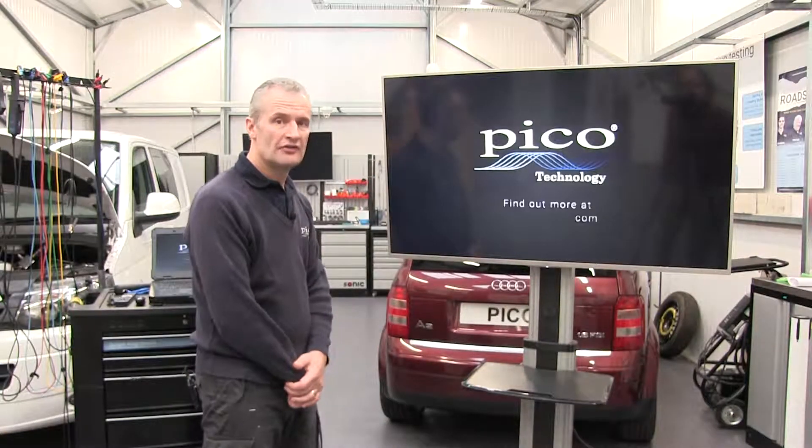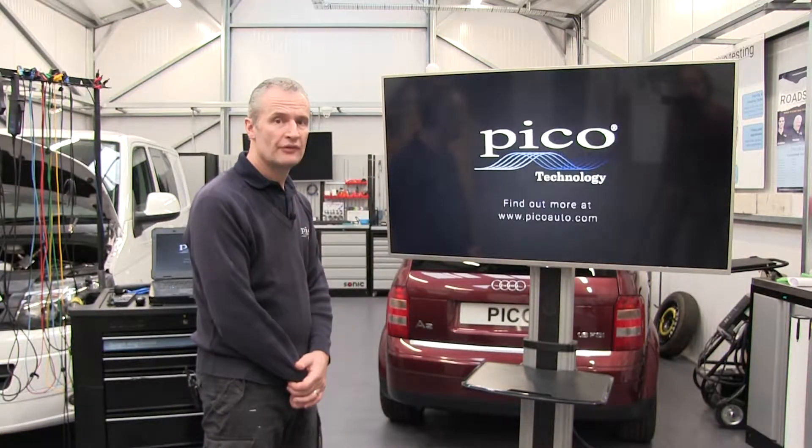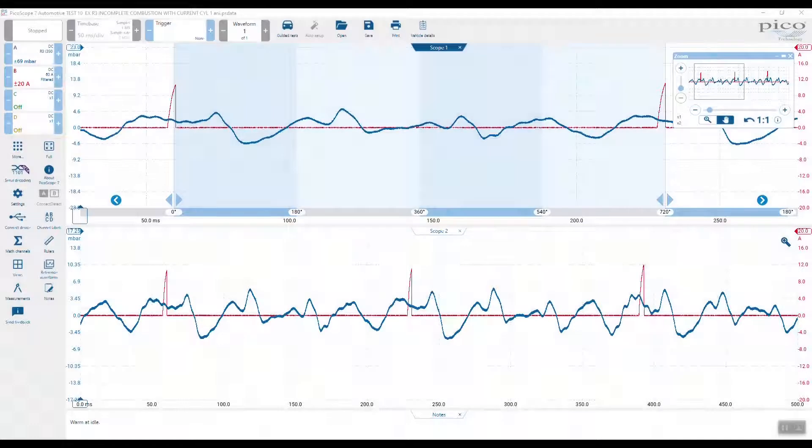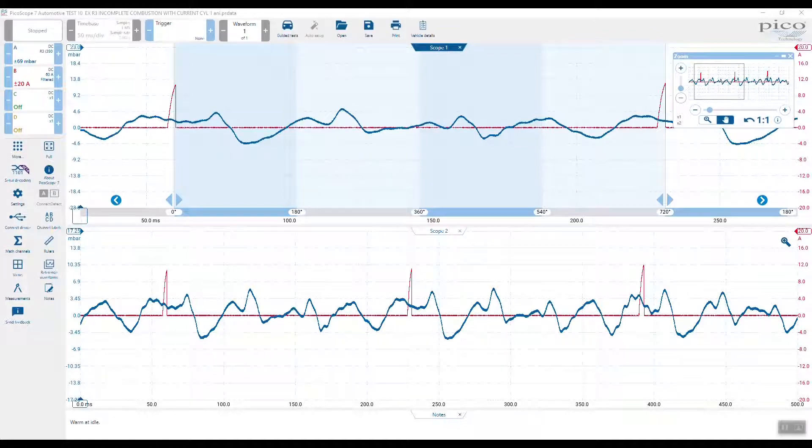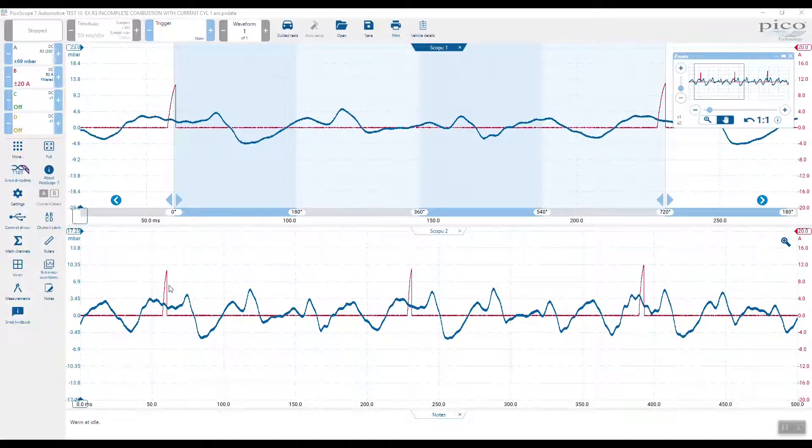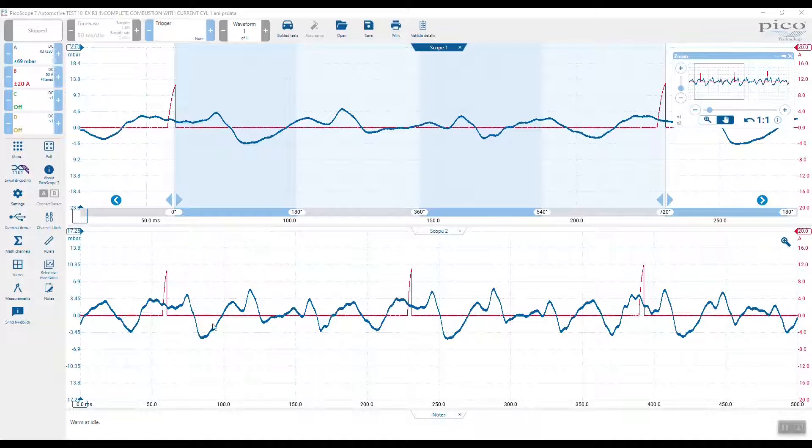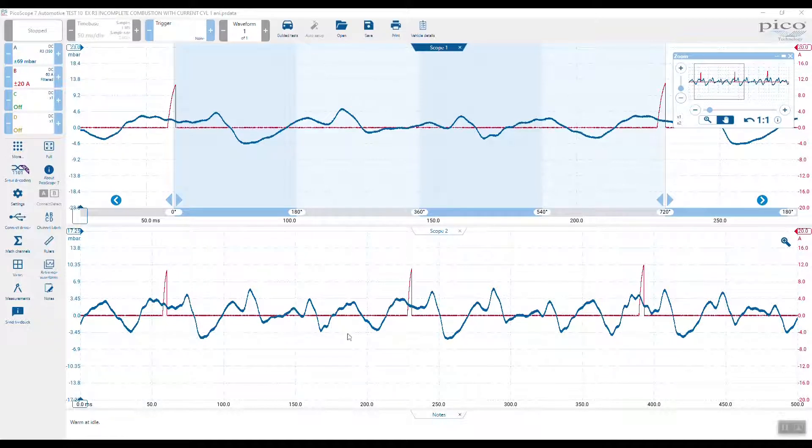Let's have a closer look at the waveform. Here we have the waveform that we captured right at the end of the animation where we added a current clamp around ignition coil number one. You can see that in the lower waveform here. We've got ignition event number one and then again 720 degrees later. In between here we have the pulsations from the exhaust.